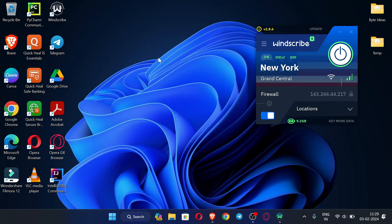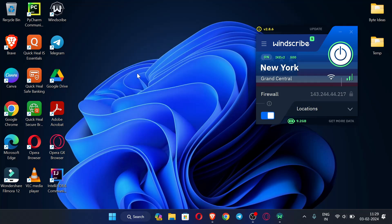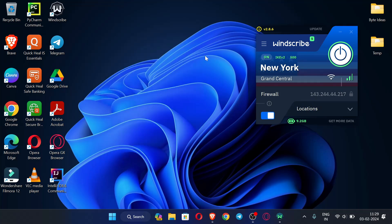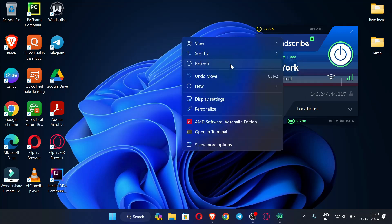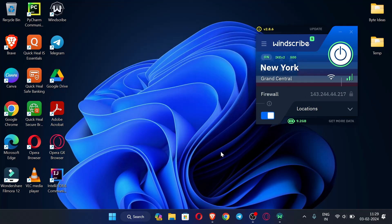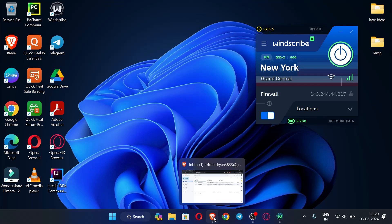First of all, I have connected to the VPN, so you should also connect to a USA VPN. I am using Windscribe VPN. Now let me open my browser.